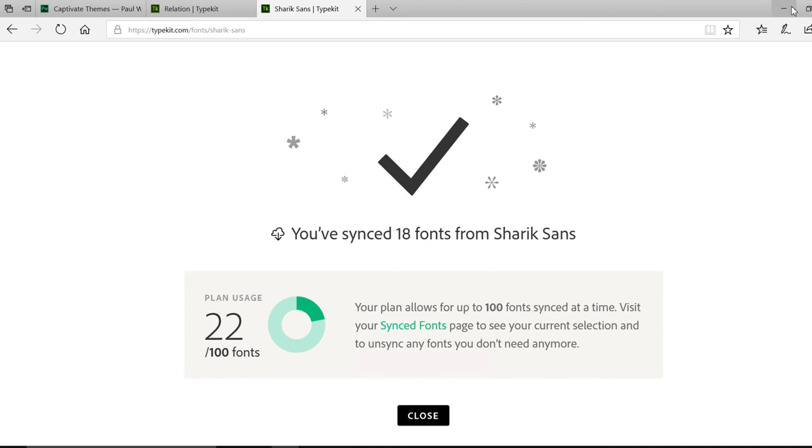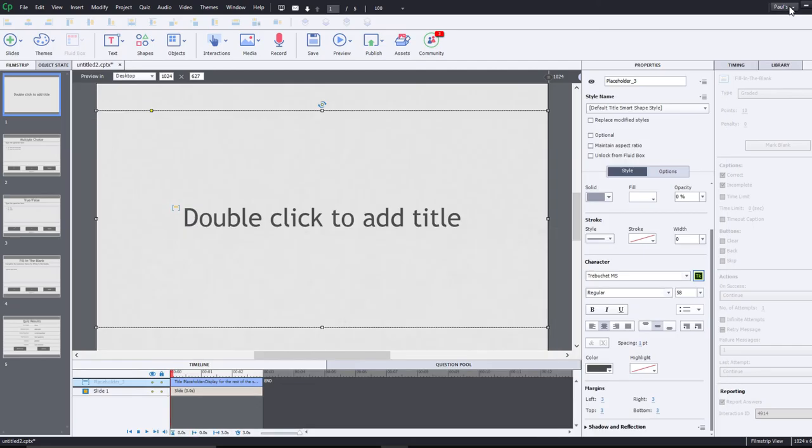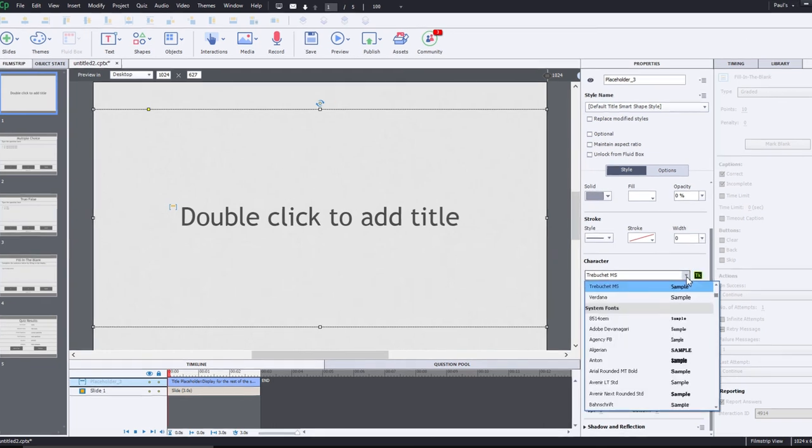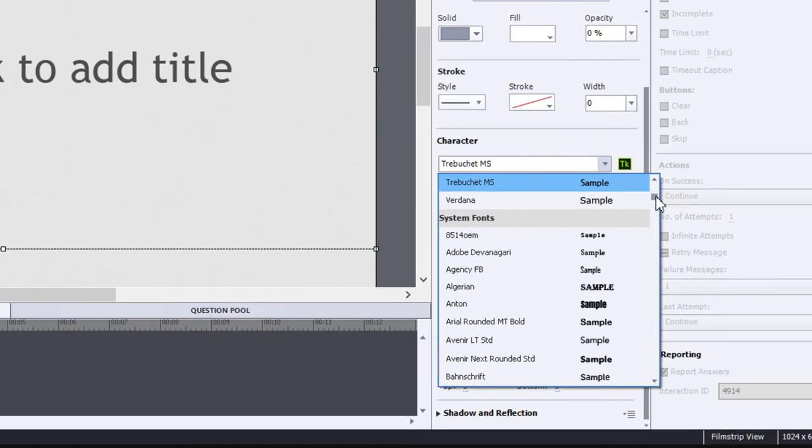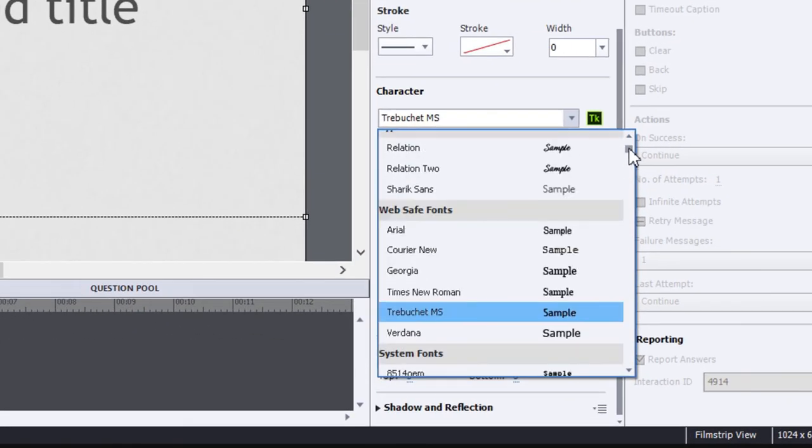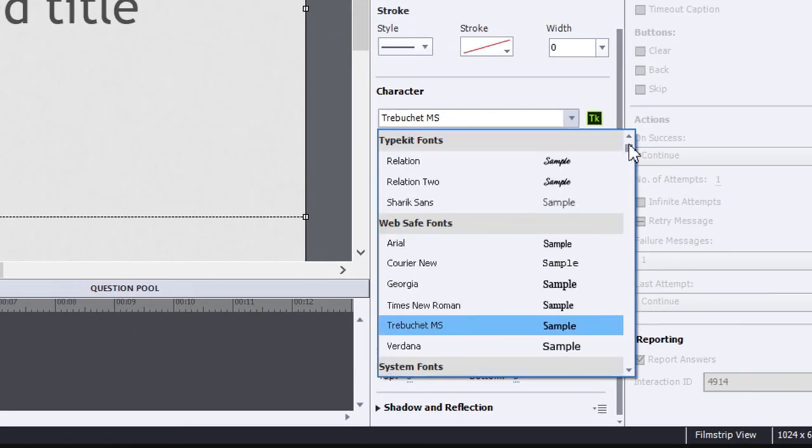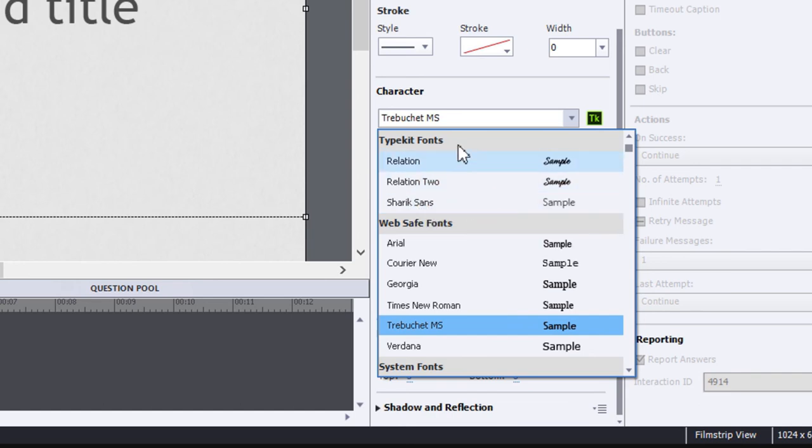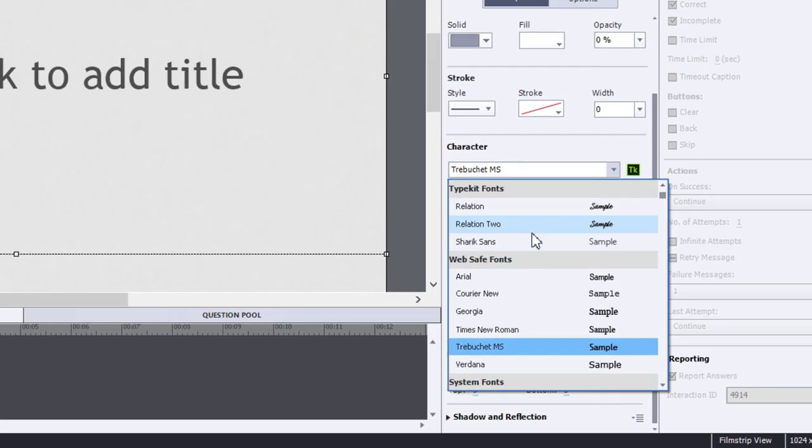So now I can minimize my browser, go back to my project, and we can double check that these fonts are in fact installed by looking at the character dropdown selection area. You'll see that there is Relation and another variation of Relation as well as Shark Sans. So those are now available in my TypeKit list of fonts.